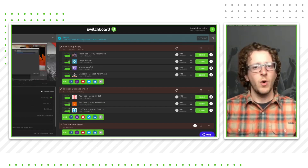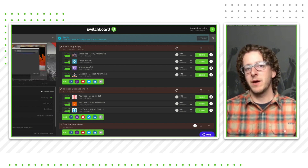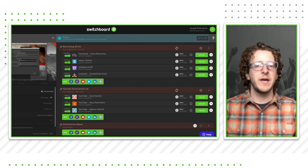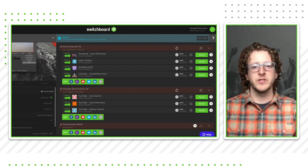Hello, Switchboard Live community. My name is Joey Palomino. I am your customer success lead here at Switchboard Live. I'm here to help with any of your live streaming needs, whether it be setting up your account with Switchboard, or if you're a longtime user, I can help you out. Today, during this webinar, I'm going to talk about some tips and tricks that'll help you optimize your usage of Switchboard Live and help get you more viewers in the process.